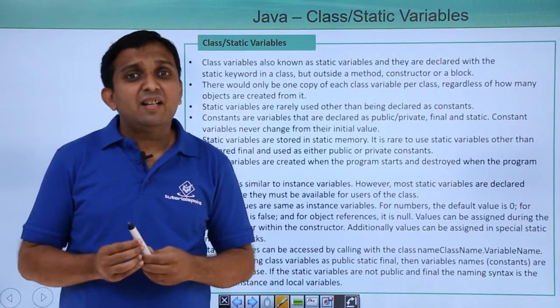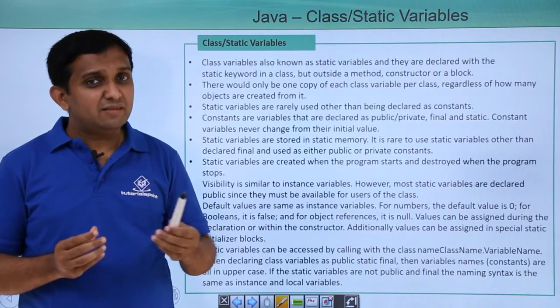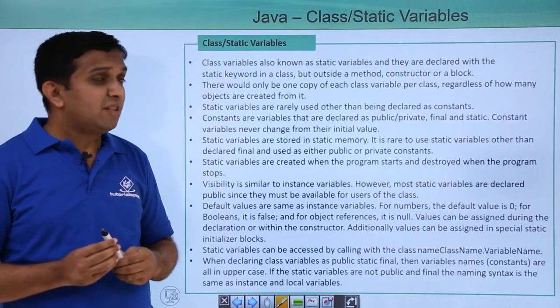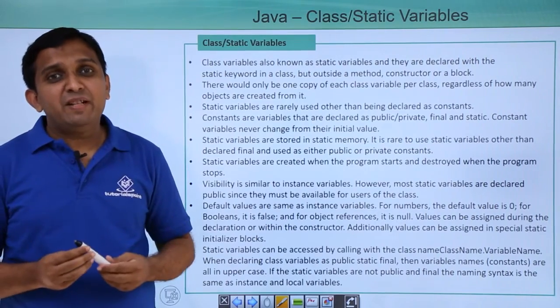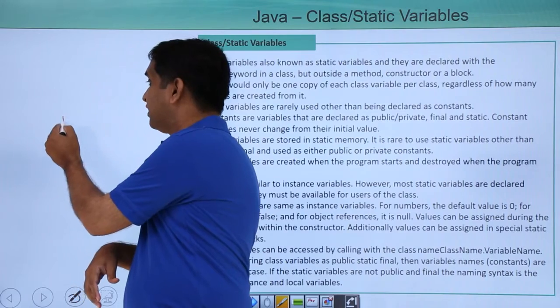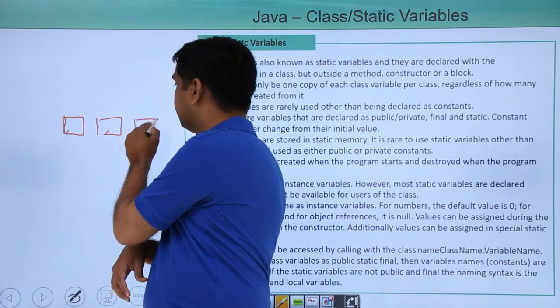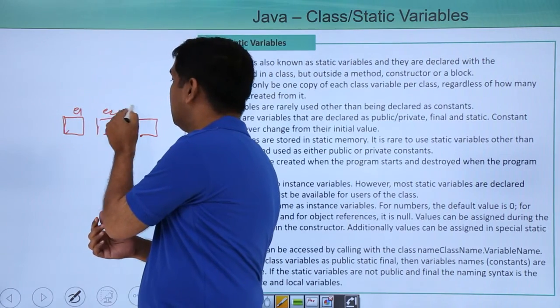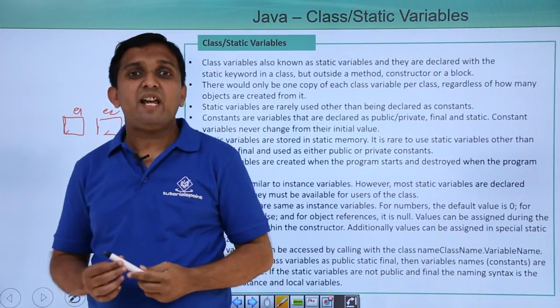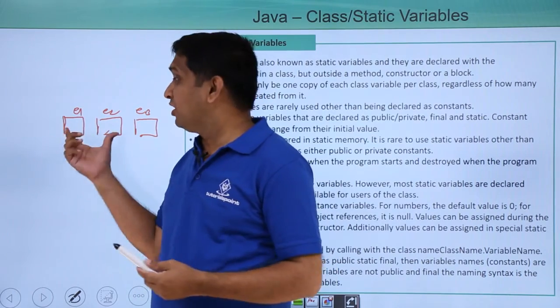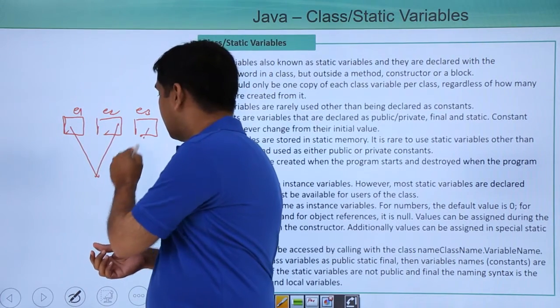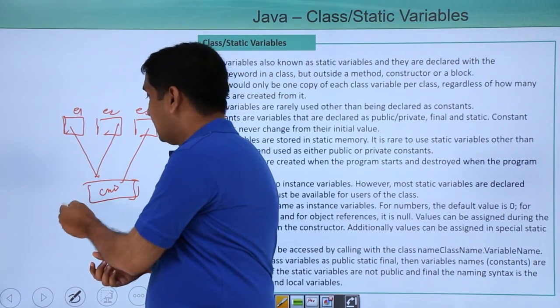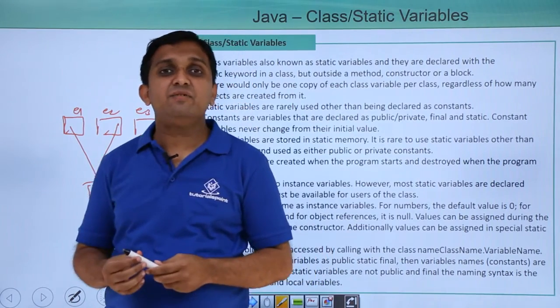What I am talking about is suppose I am implementing the program of counting objects then say there are three objects which are say e1, e2 and e3 for an employee class. Then counter variable for all three objects should be common. So for that variable which is say c n t I have to declare that as static variable.